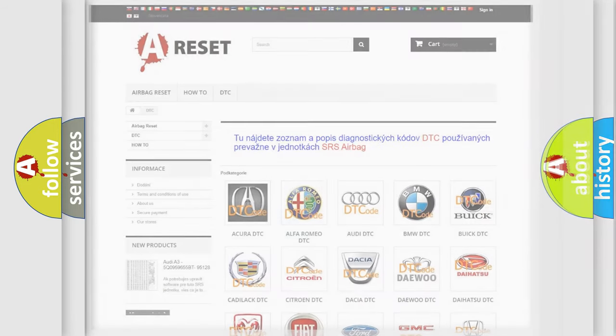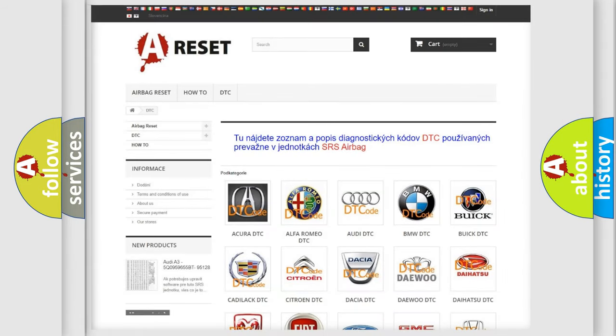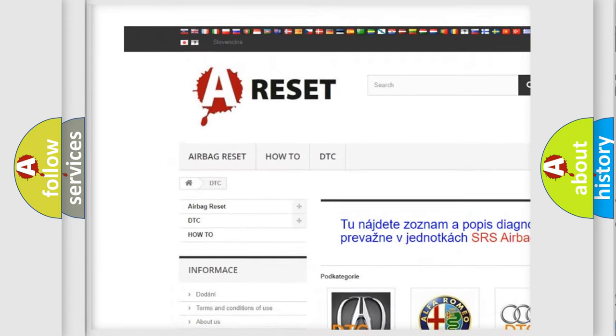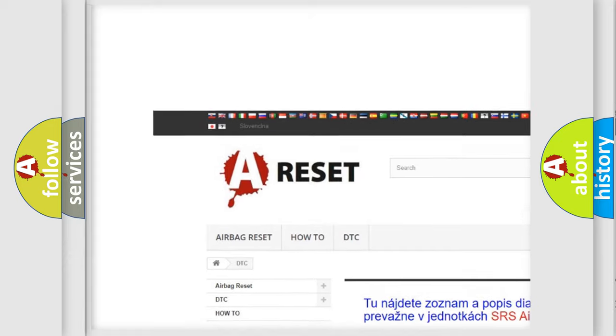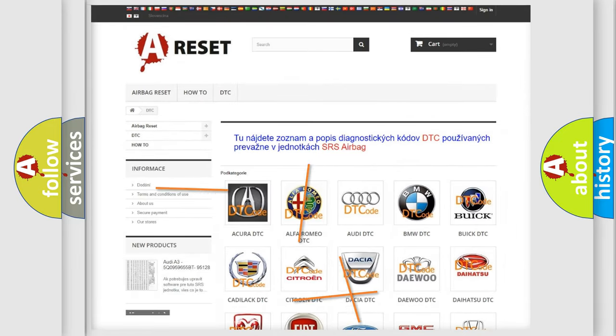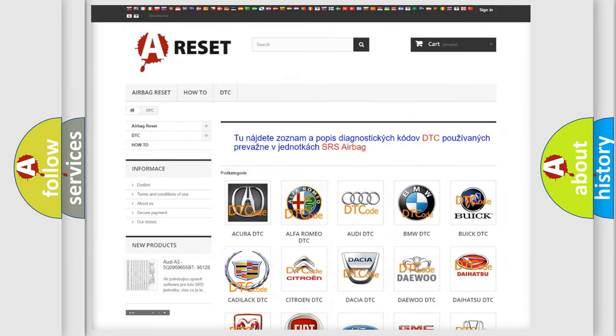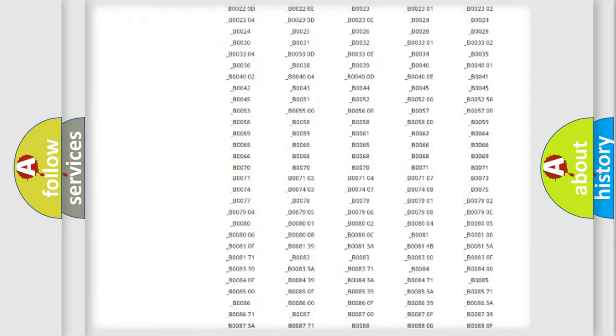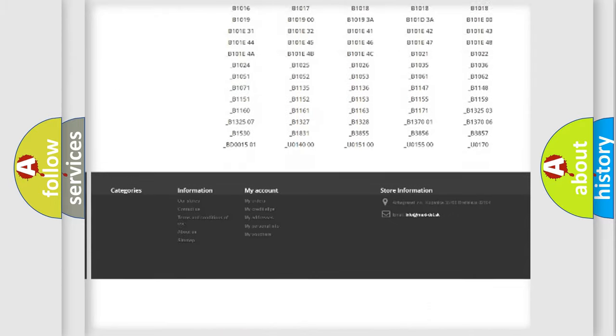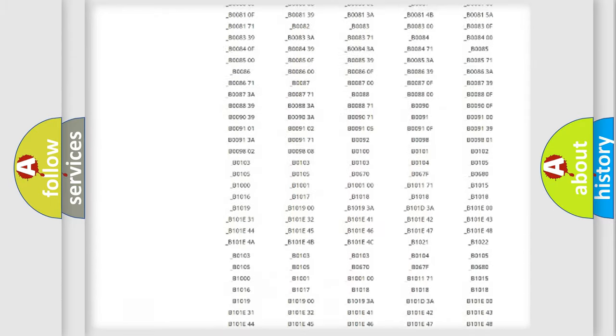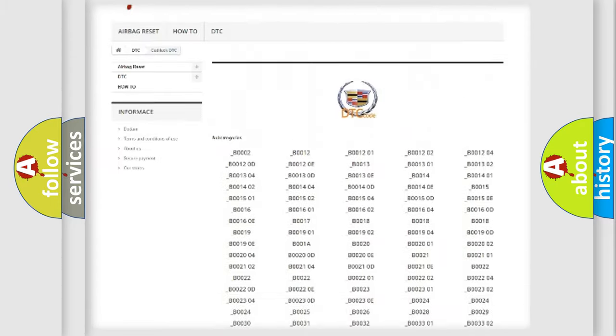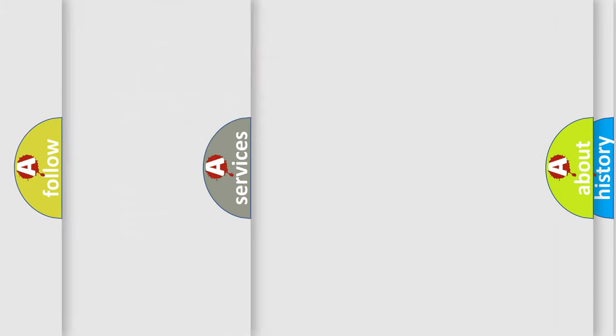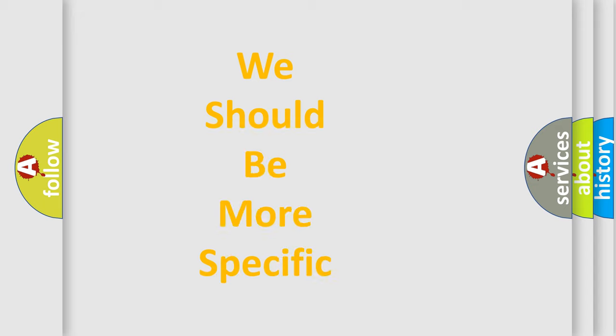Our website airbagreset.sk produces useful videos for you. You do not have to go through the OBD2 protocol anymore to know how to troubleshoot any car breakdown. You will find all the diagnostic codes that can be diagnosed in Cadillac vehicles. Also many other useful things.